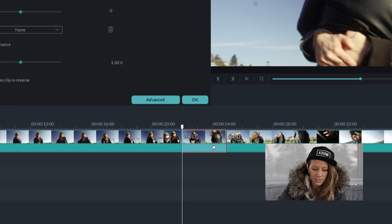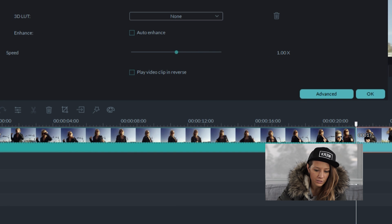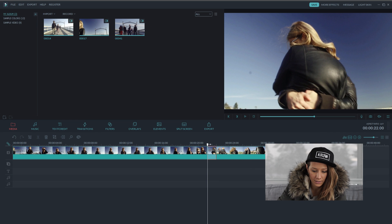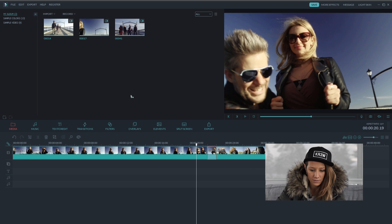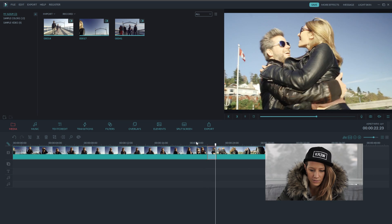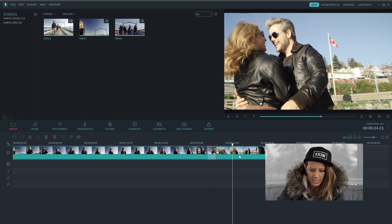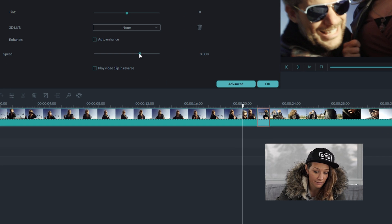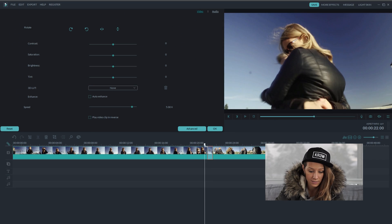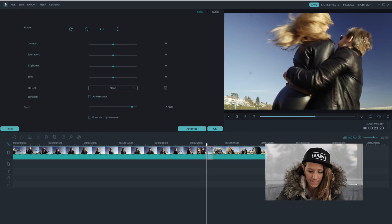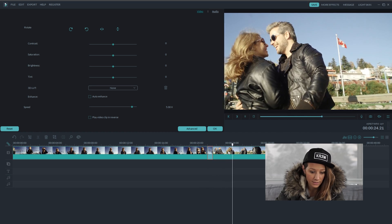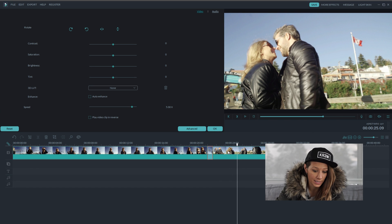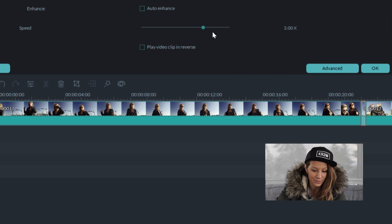I'm going to double click on this clip that I've created and speed it up. Let's try three times the speed. That looks great. I like the way that speed looks, but I also want to try other speeds to see if it looks better faster — let's go to five times the speed. That's maybe a little bit intense, so I'm going to move that back down to three.